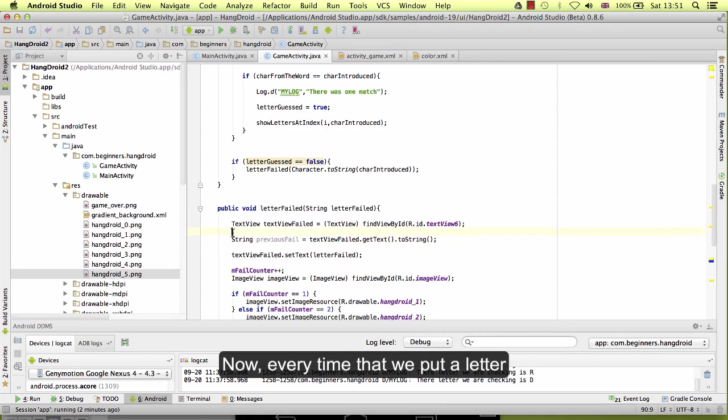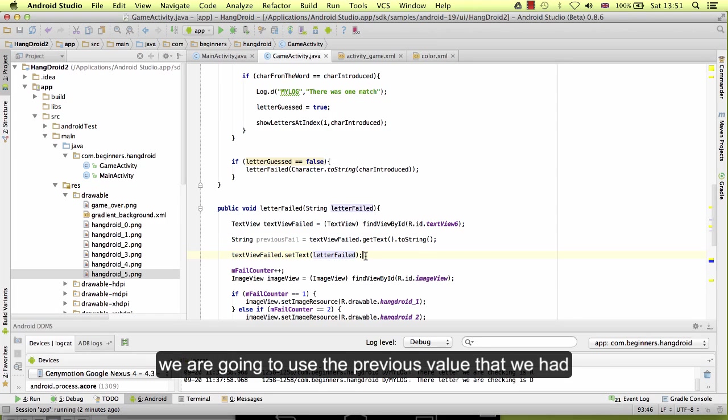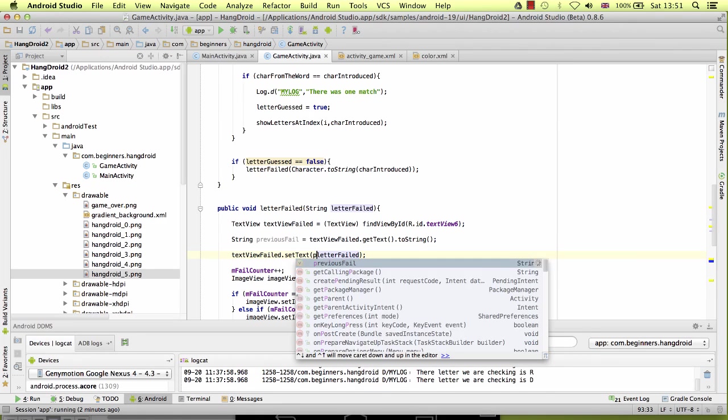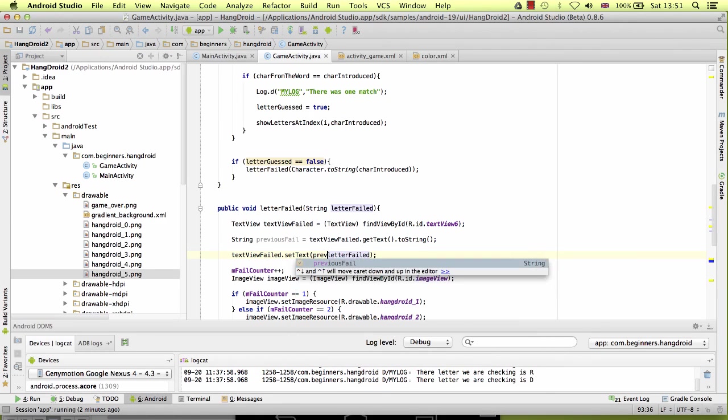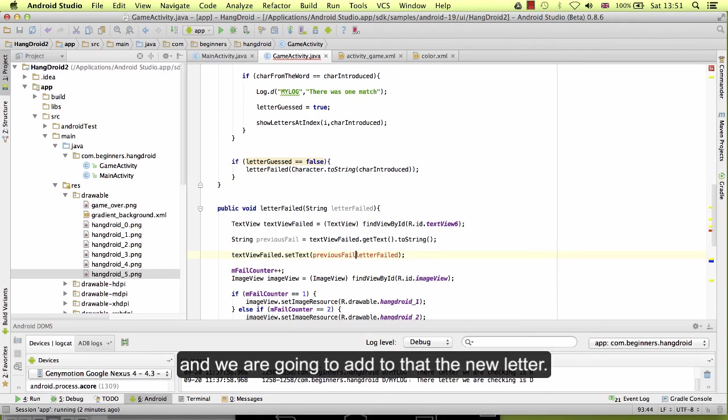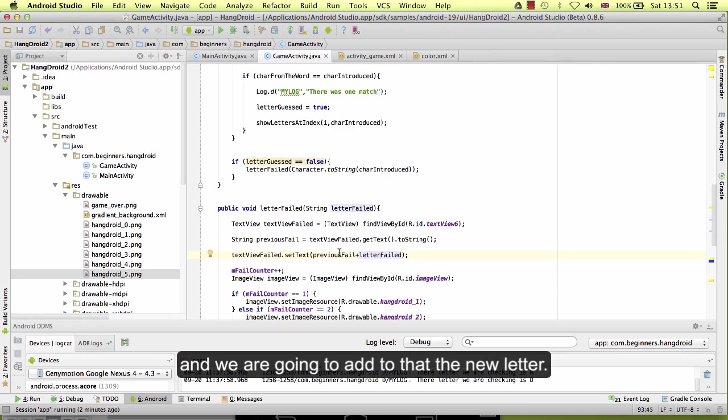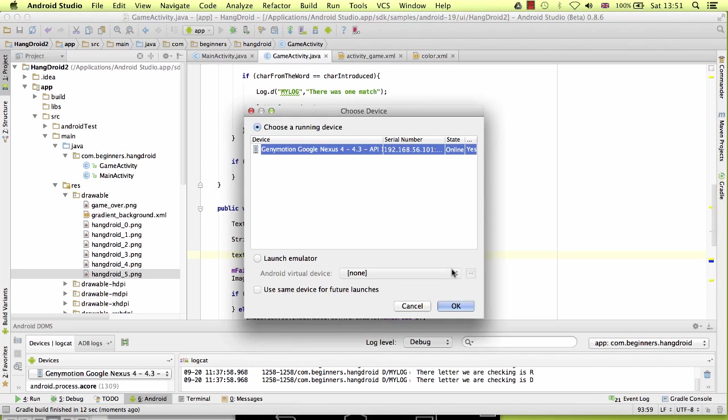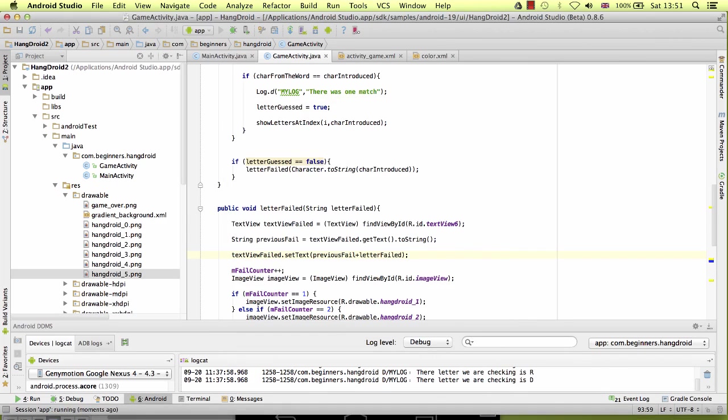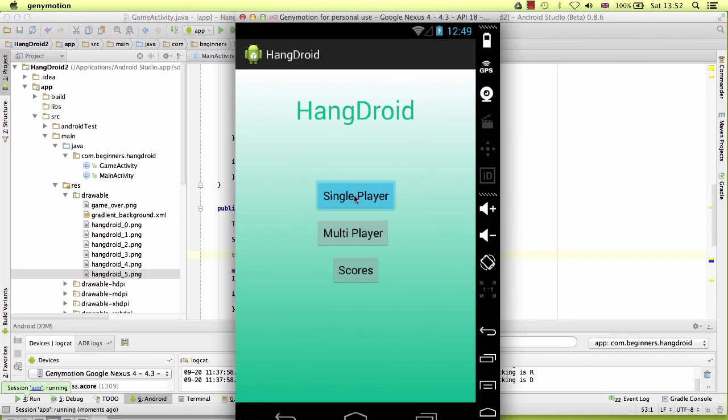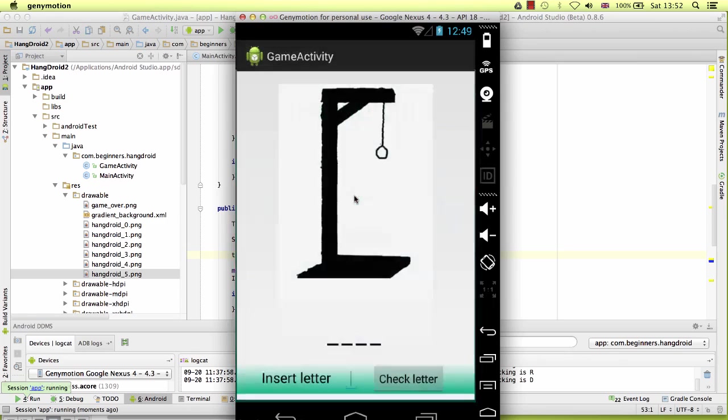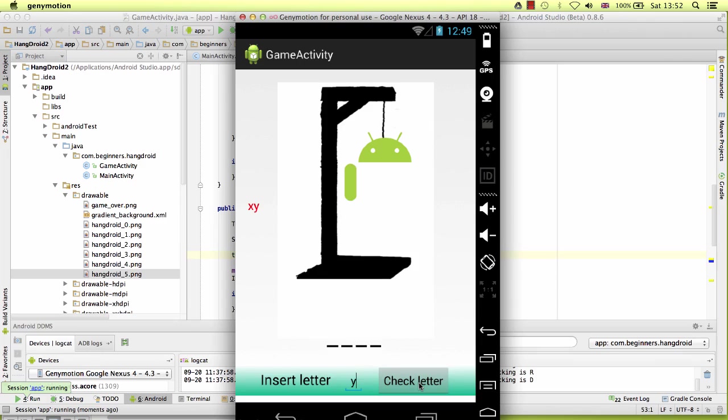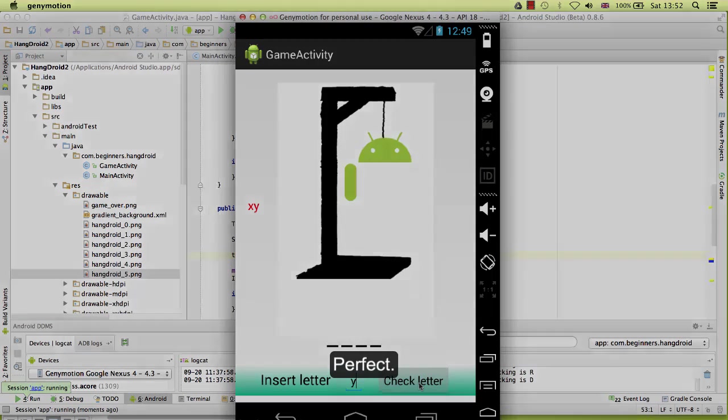Now every time that we put a letter, we are going to use the previous value that we have and we are going to add to that the new letter. Perfect.